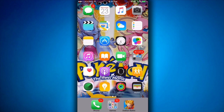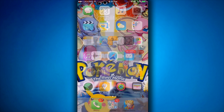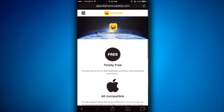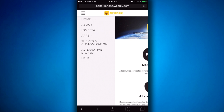The first thing you gotta do is go into Safari. You don't need a computer or anything, and once you're in Safari all you gotta do is type in this link: appsforiphone.weblee.com, and it should bring you to this page right here.